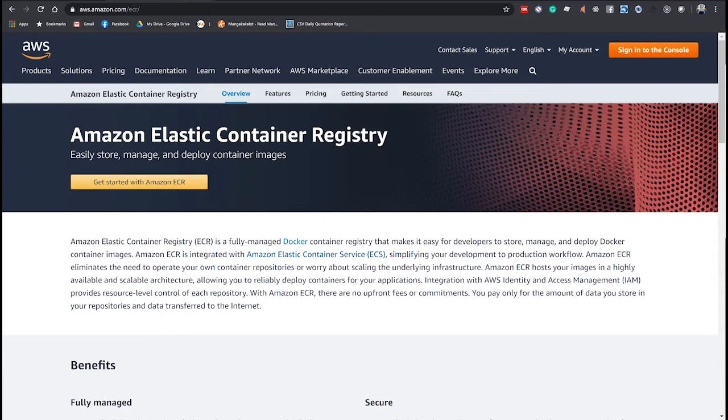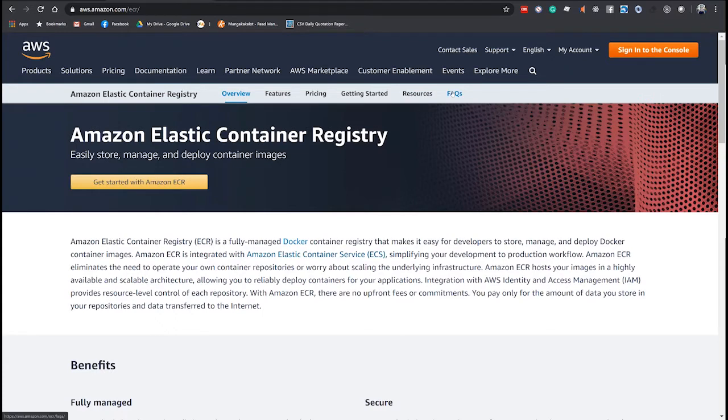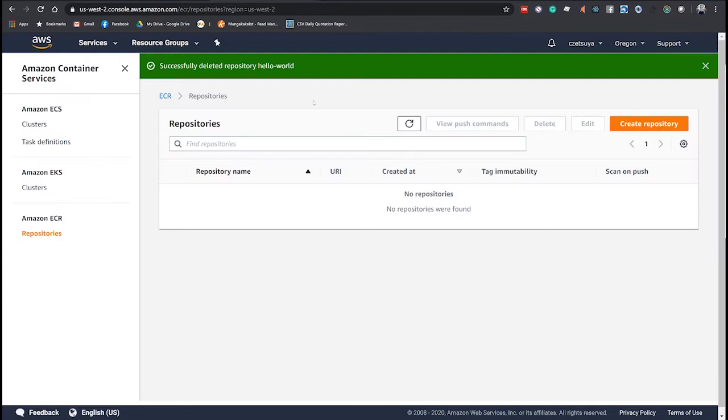Now, let's start by creating an ECR because we will need it to upload our Docker image later on. The prerequisite of this exercise is that you must have an Amazon account.